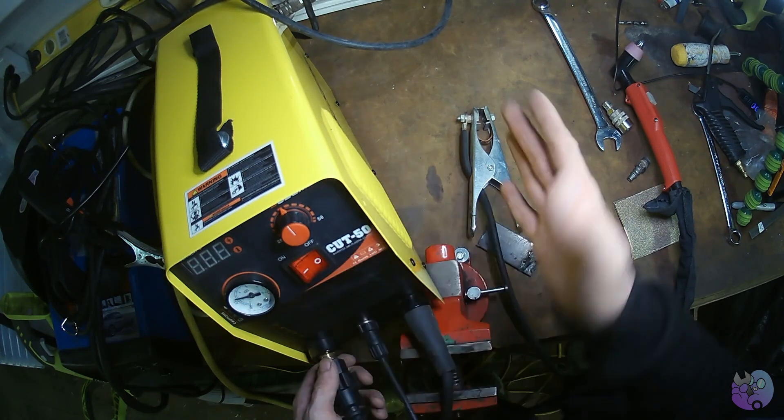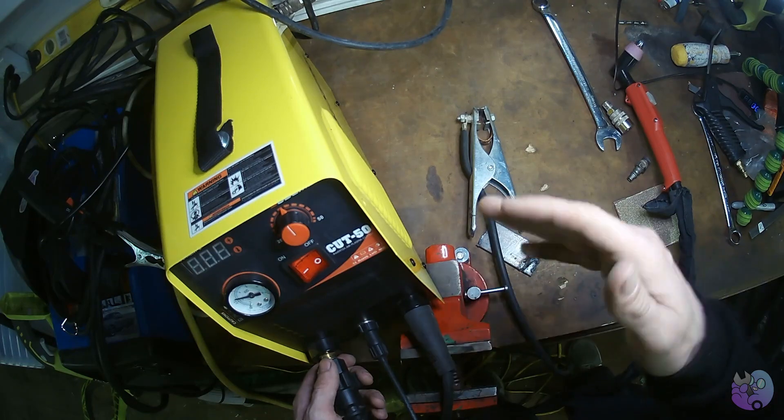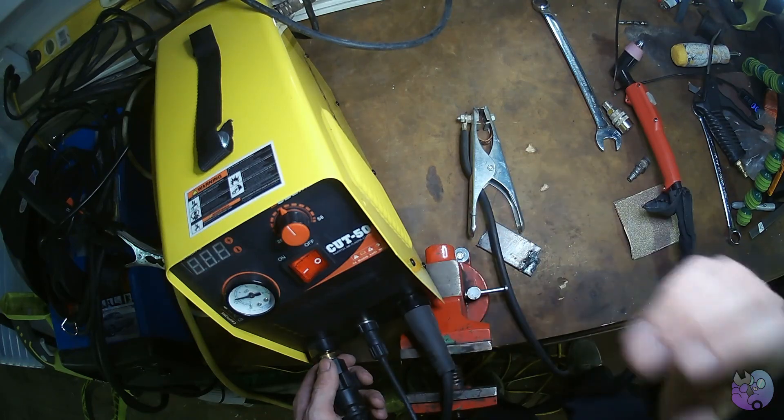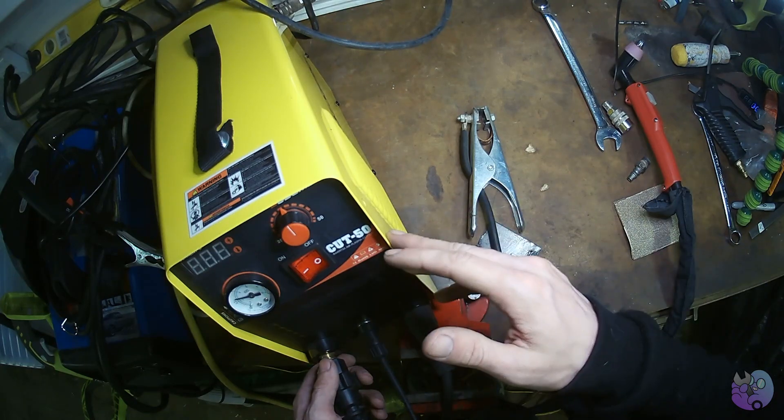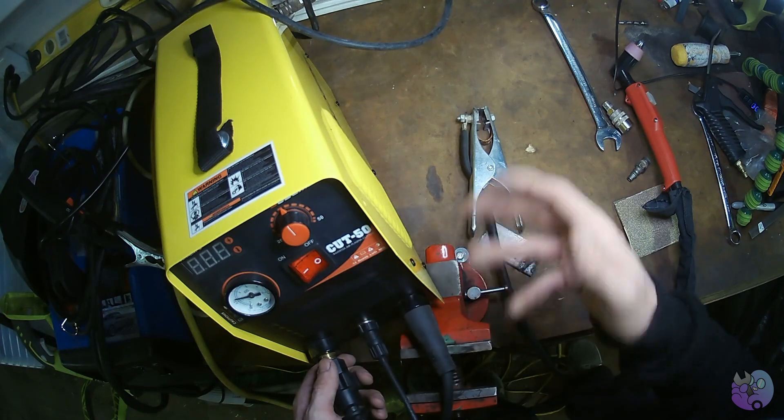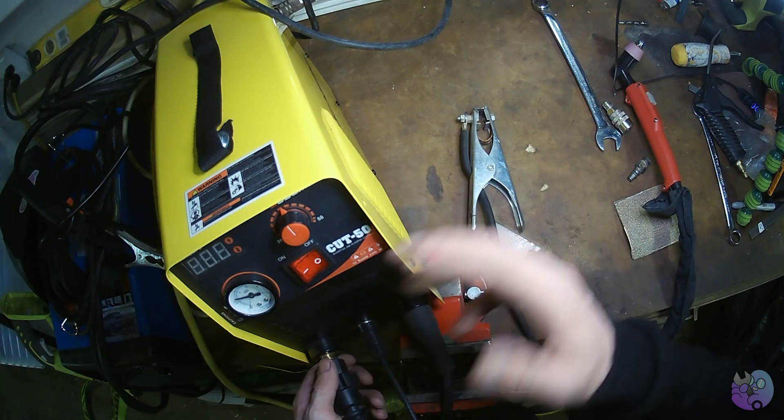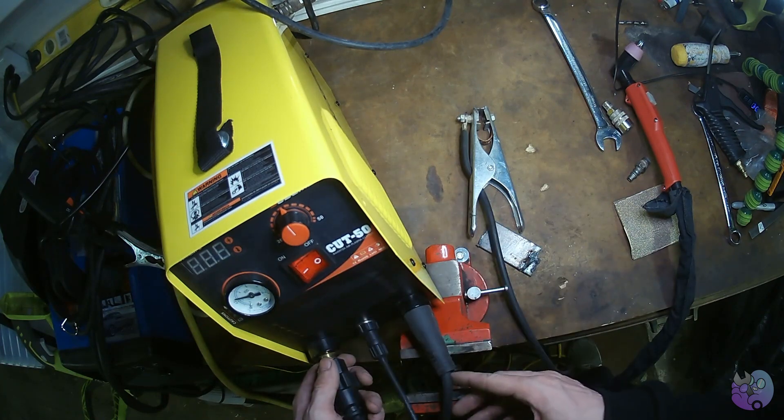If it's too high, the air pressure will just blow out the arc and basically it's like blowing out a candle. It won't let the plasma stream happen. If it's too low, there's not enough air for the plasma stream to happen. So it needs to be in that Goldilocks zone.